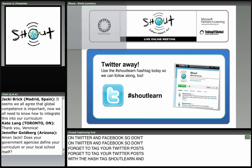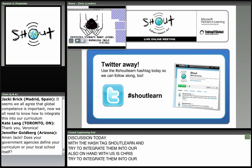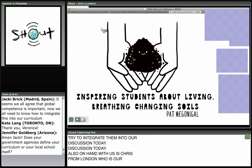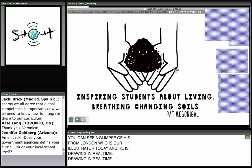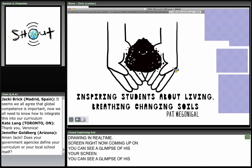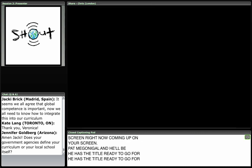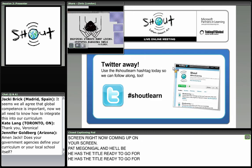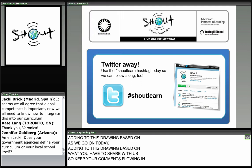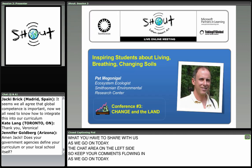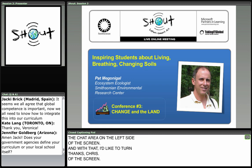Also on hand with us is Chris from London, who is our illustrator today. He is drawing in real time — you can see a glimpse of his screen right now. He has the title ready to go for Pat McGonigle, and he'll be adding to the drawing based on what you share with us as we go along. Keep your comments flowing in the chat area on the left side of the screen.